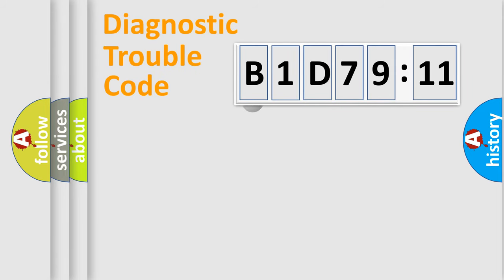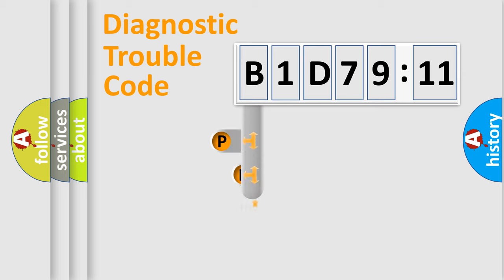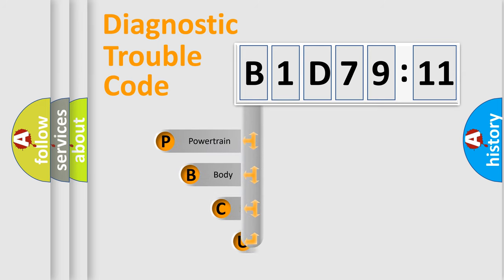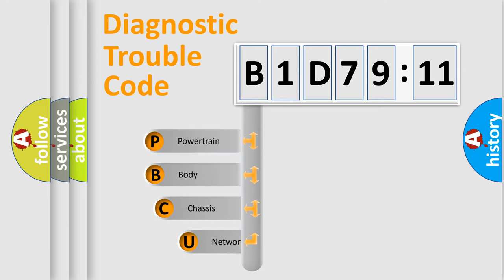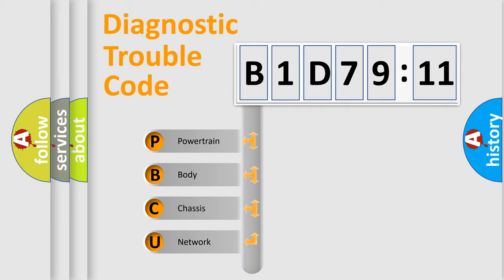First, let's look at the history of diagnostic fault code composition according to the OBD2 protocol, which is unified for all automakers since 2000. We divide the electric system of automobile into four basic units.